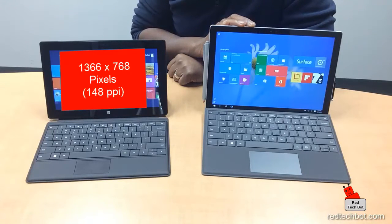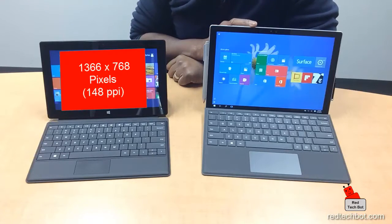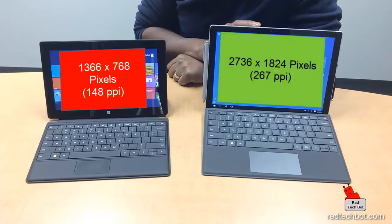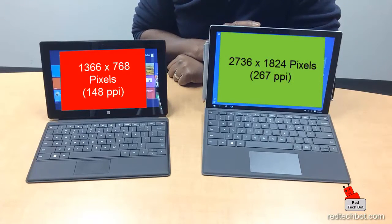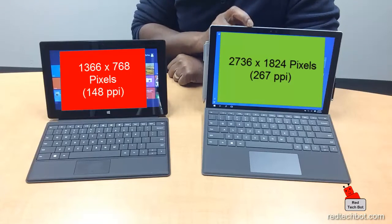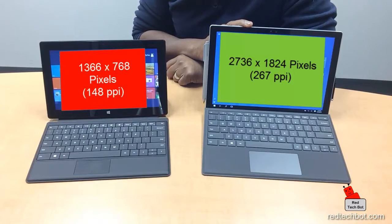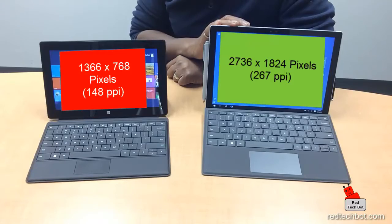The Surface Pro 4 has a larger 12.3-inch screen with 10-point multi-touch technology. The resolution is an impressive 2736 by 1824 pixels — that's 267 pixels per inch, which is even more than the iPad Pro's roughly 264 pixels per inch.